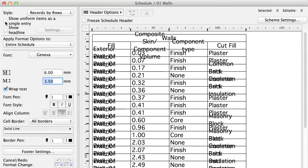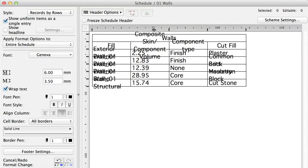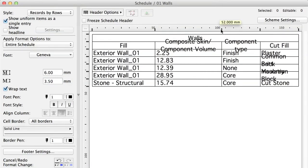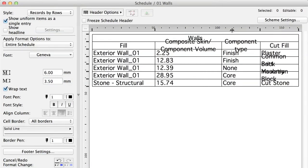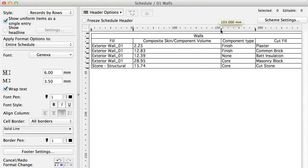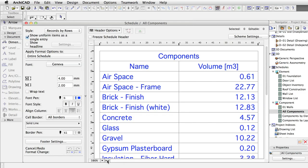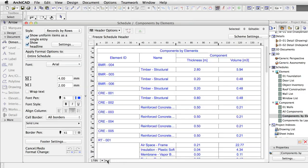Check the Show Uniform Items as a single entry checkbox. Use the formatting options on the left and the rulers to set the right appearance. Archicad contains some predefined component lists as well. Review those to get more ideas on how to use the schedules.